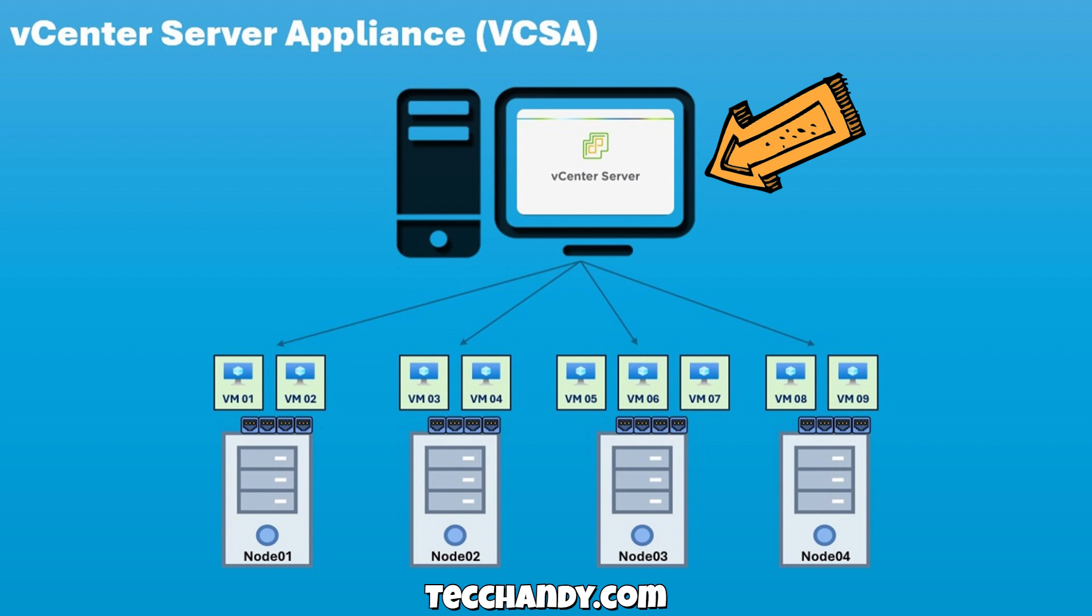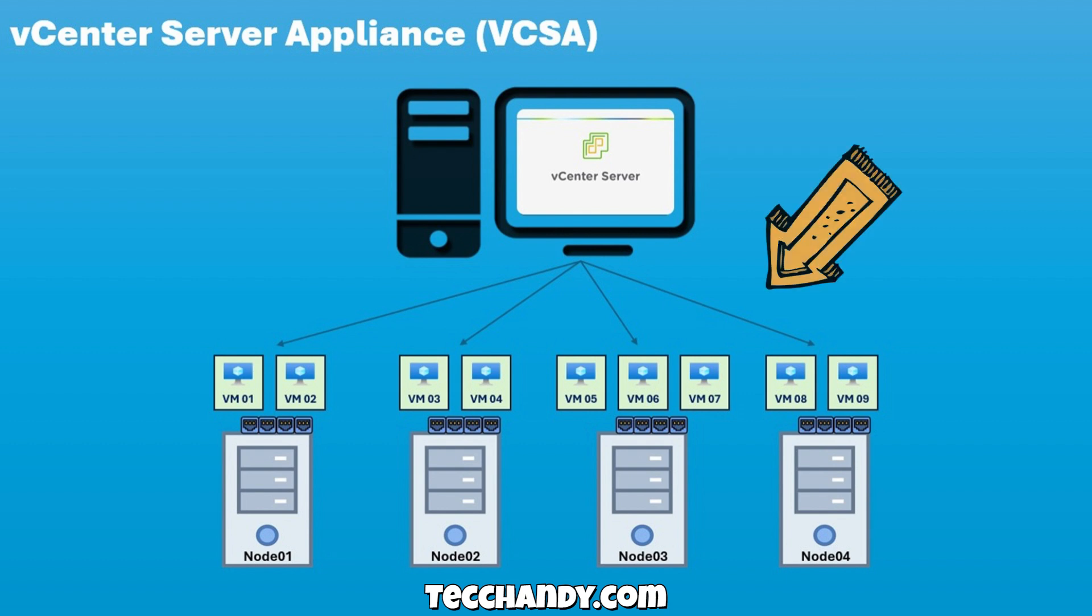Essentially, vCenter is the brain of our virtualization environment. It connects to all of our ESXi nodes, controls networking and storage configurations, and monitors the performance of virtual machines.